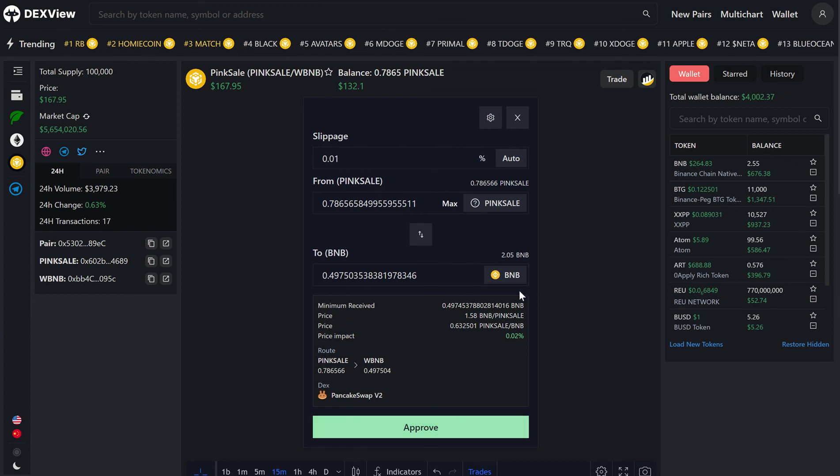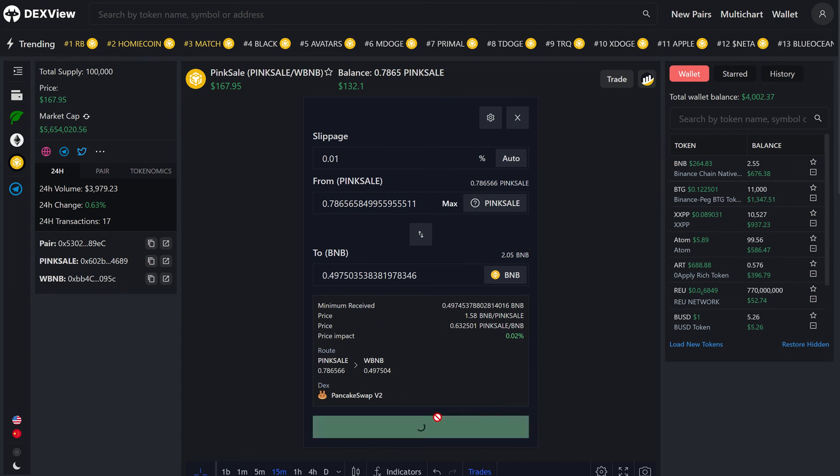And again, all of the information is displayed here down the bottom of the swap feature, so we'll click approve.